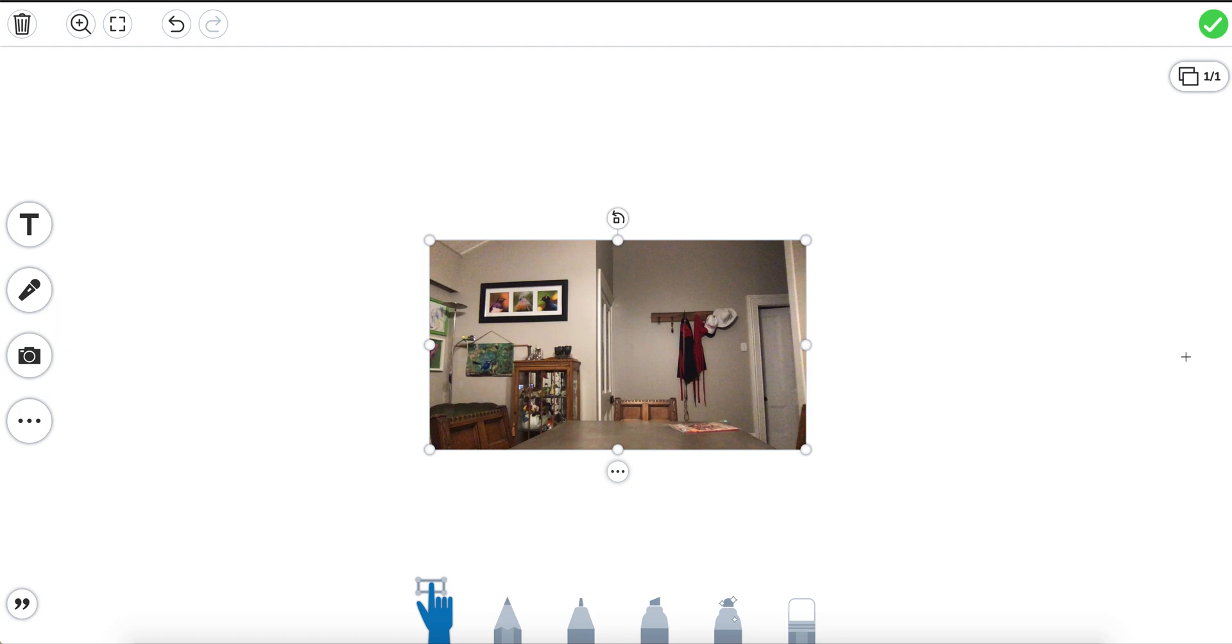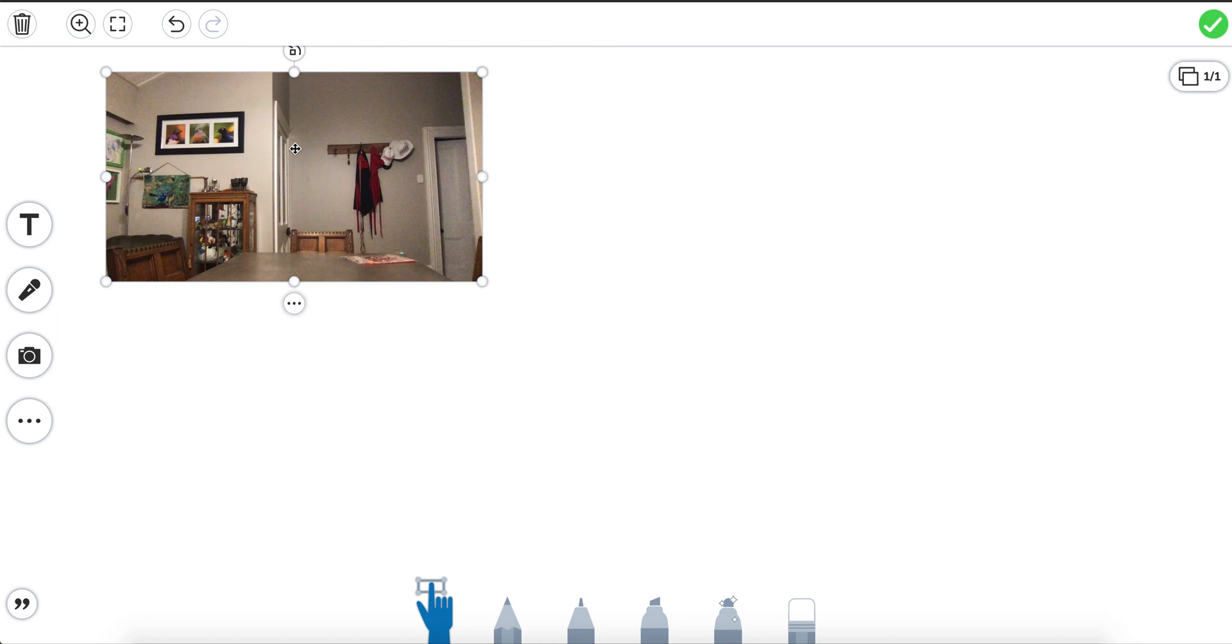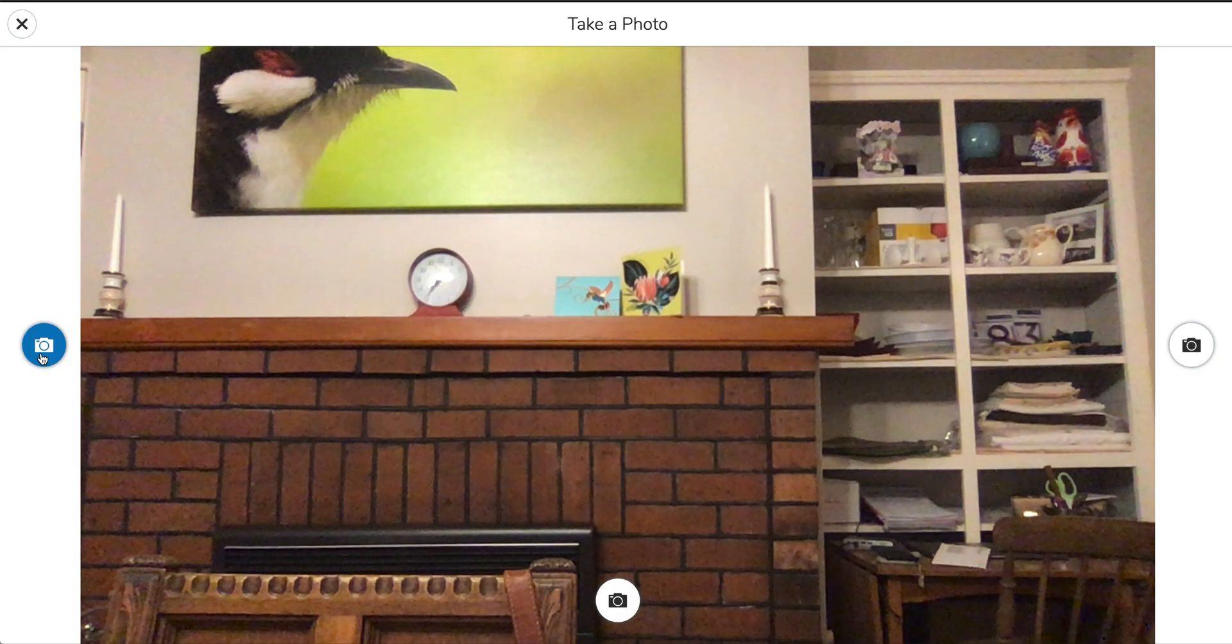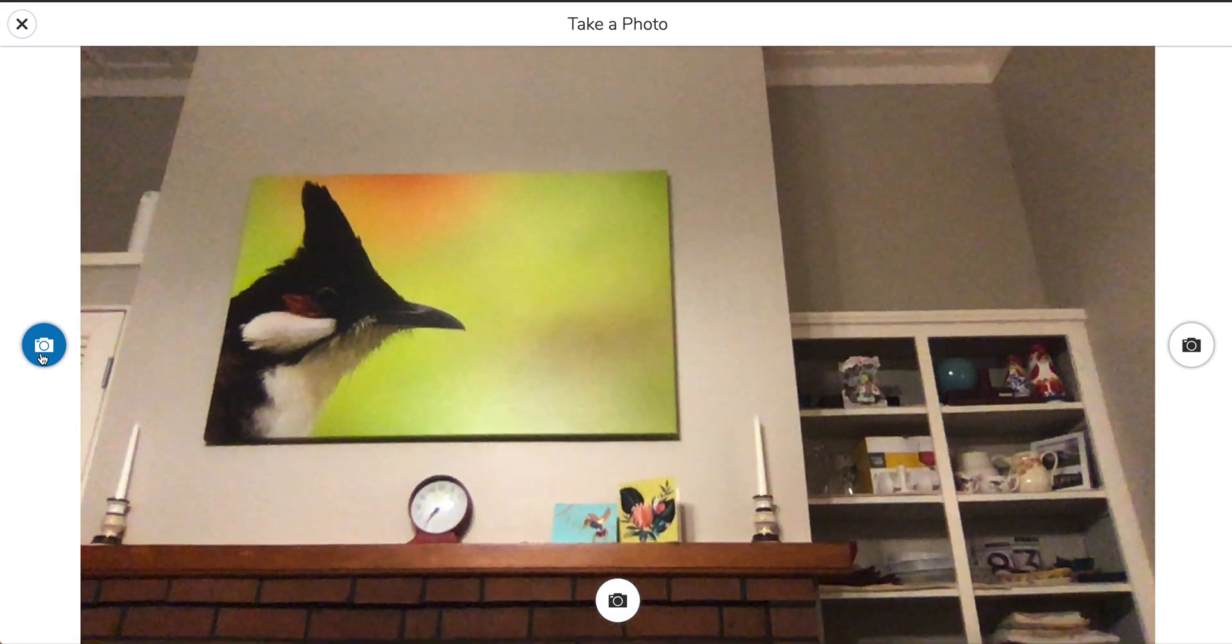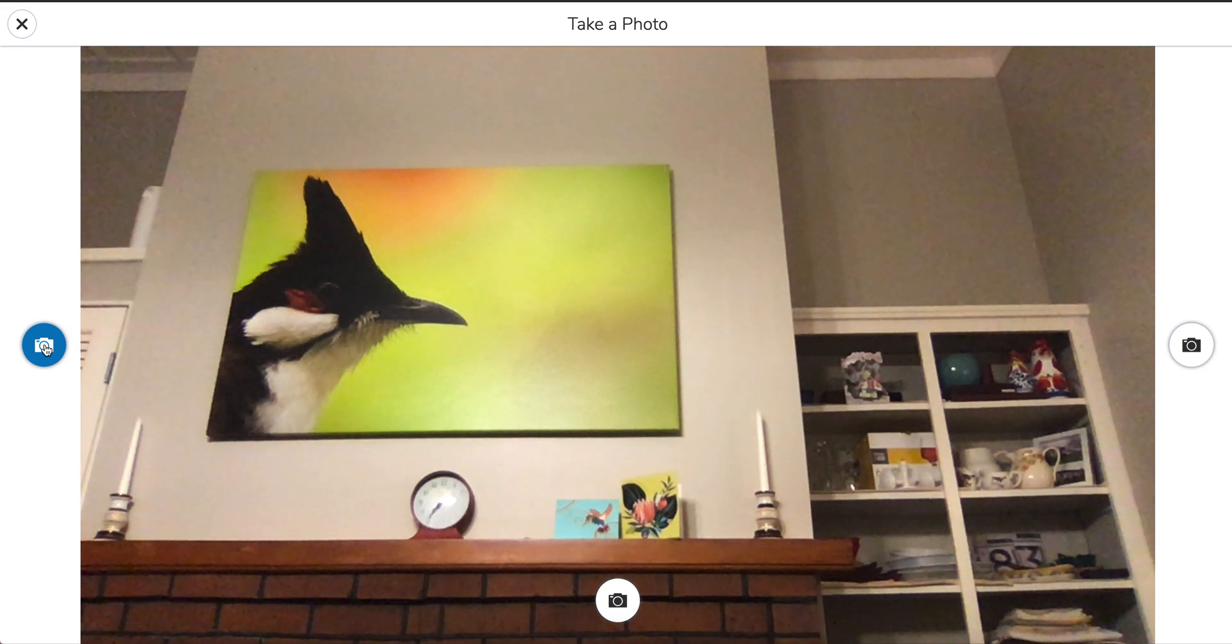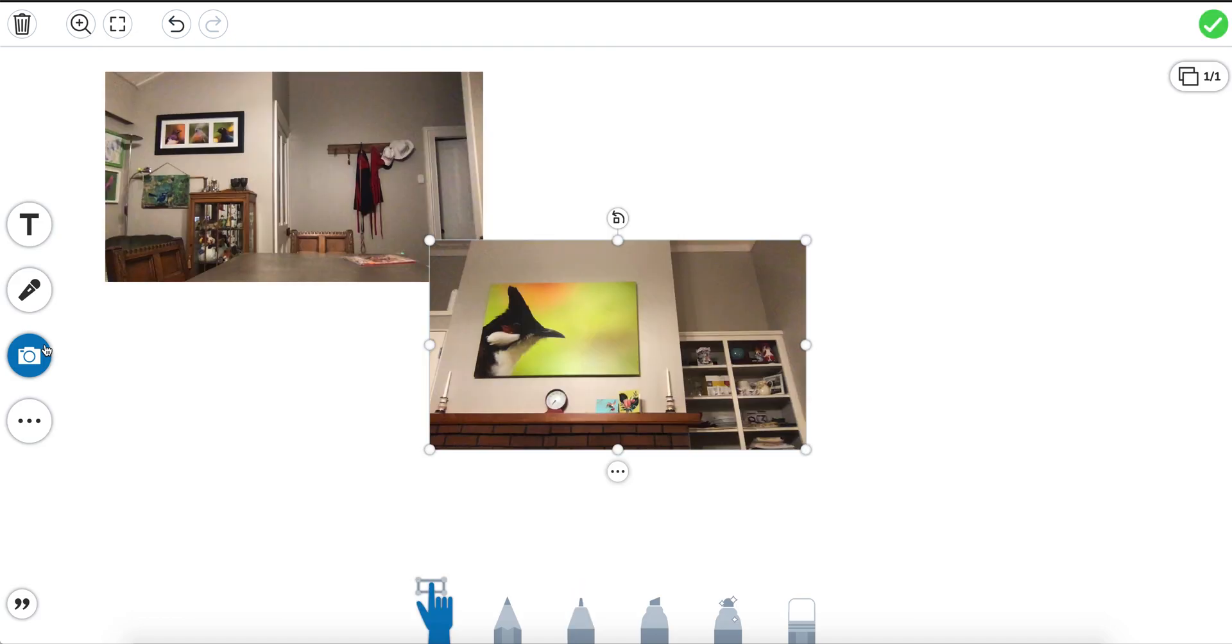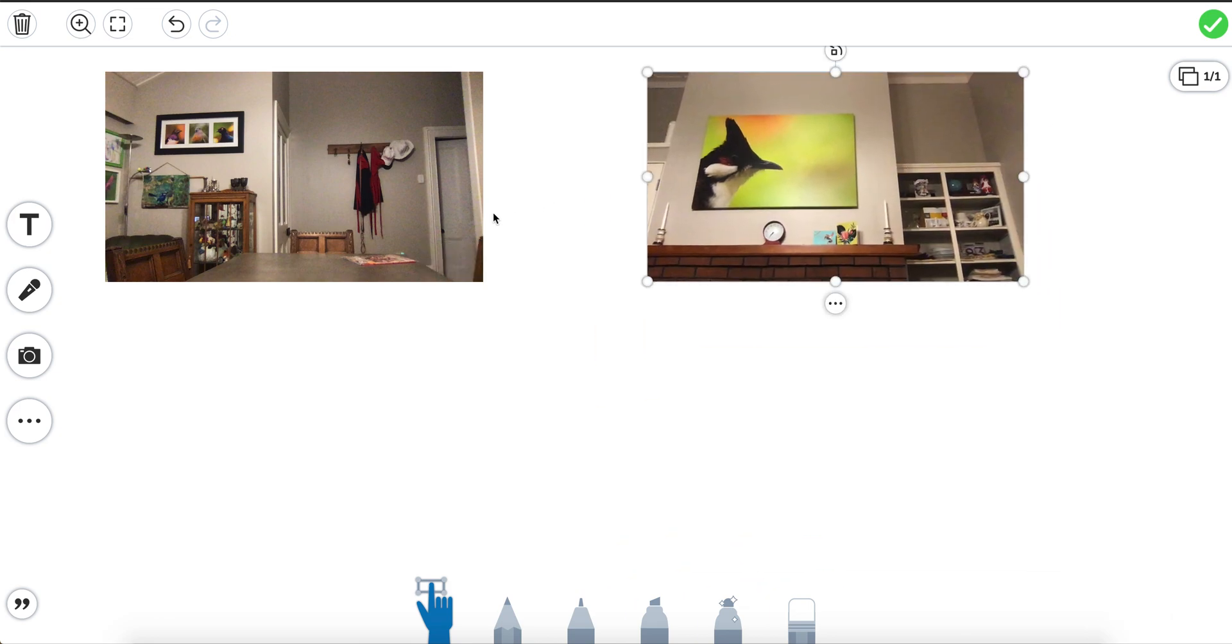Now if we wanted to, we could probably take another picture. Let's see if we can do that. Let's take another picture. So I've moved that one. Let me just move my camera to take a picture and I'm going to click on the icon here. Hold still. Take the picture. There it is. And so now I've got two pictures in my scene here.